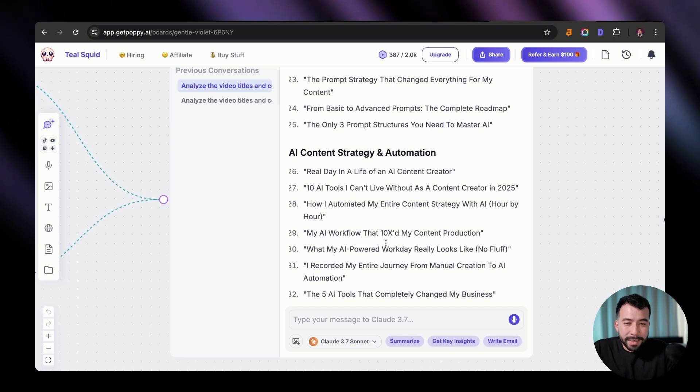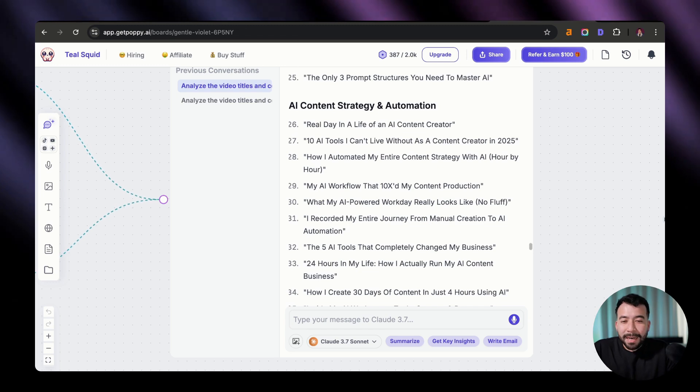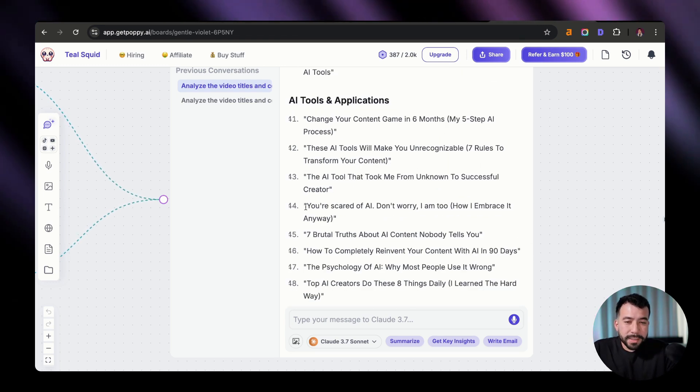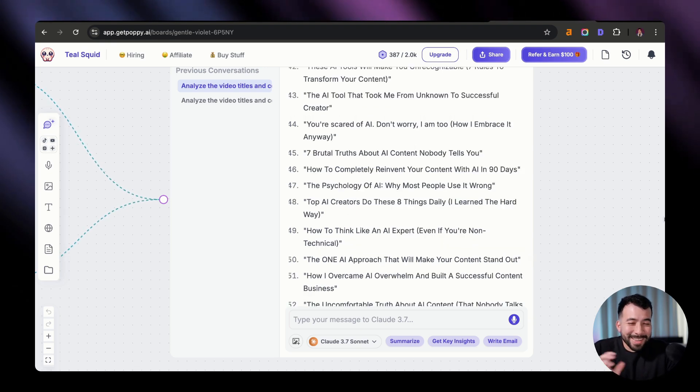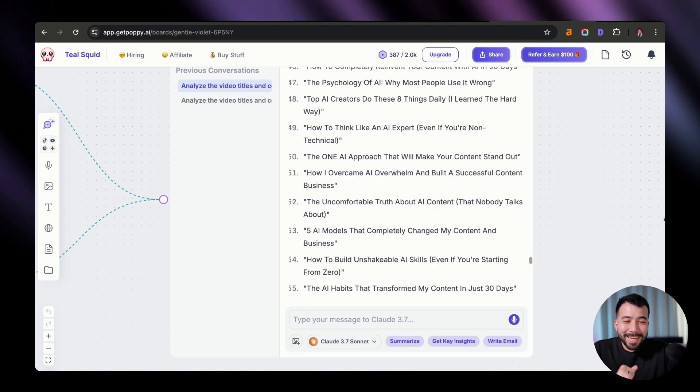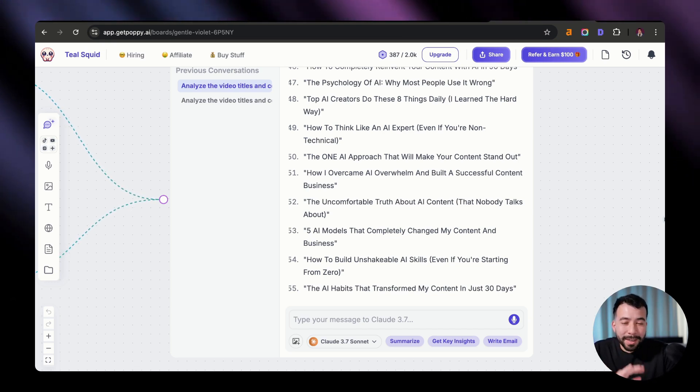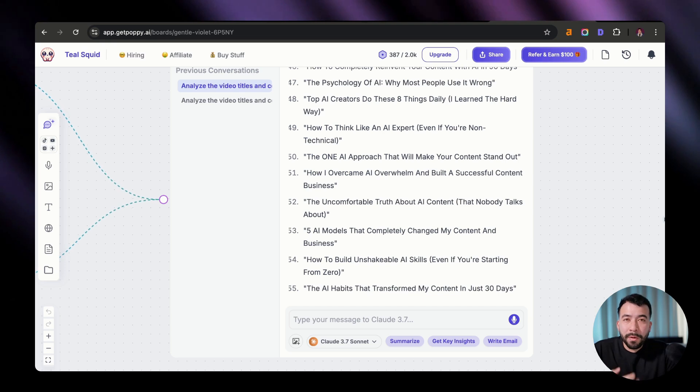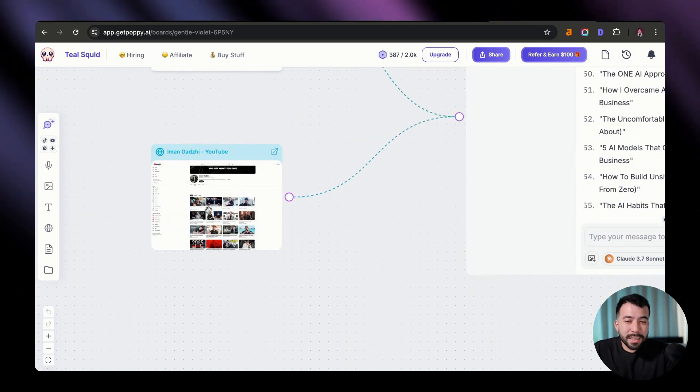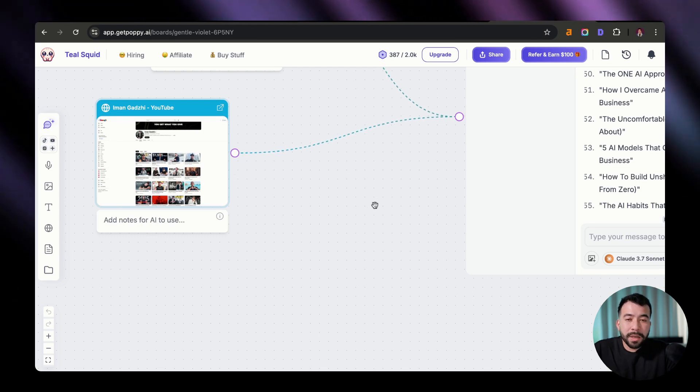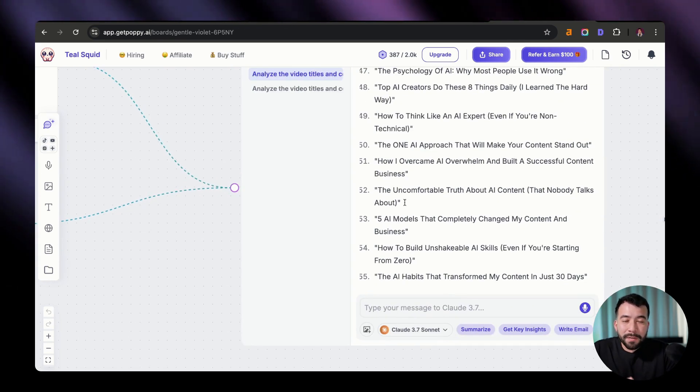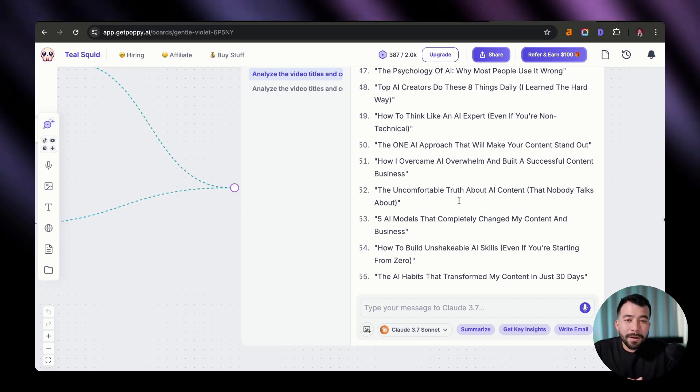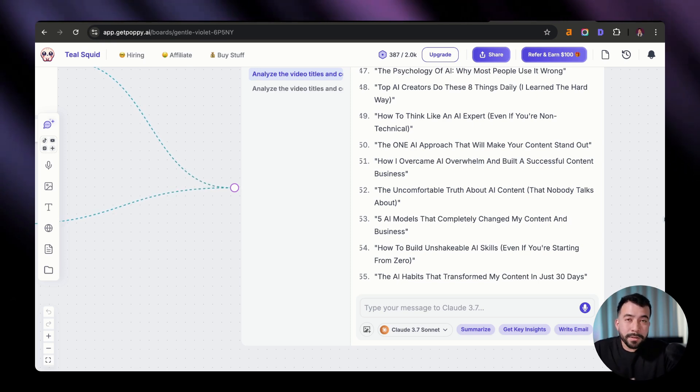Just looking at more ideas, we have the AI content strategy. This one says, 10 AI tools I can't live without as a content creator. What my AI powered workday really looks like. No fluff. You're scared of AI. Don't worry. I am too. How to embrace it anyway. I mean, honestly, these are really good titles and you can save these into a spreadsheet wherever you're using your project management system. You can collect all of these titles and you can even continue asking it for more ideas. And if you think about it, this is just from one other successful creator. Imagine if we put in Alex Hermosi, we add in other creators that are doing really well and we continue adding even more content ideas. That is an insane amount. Just thinking about it, that could be up to 300, 400 content ideas that we could test on our own YouTube channel.